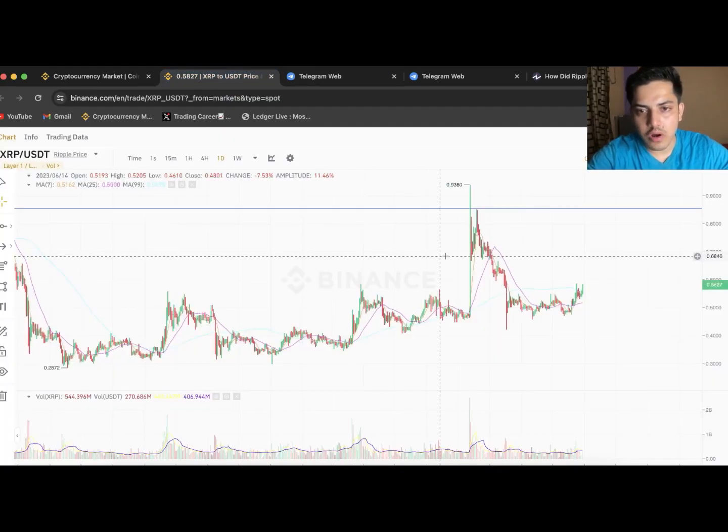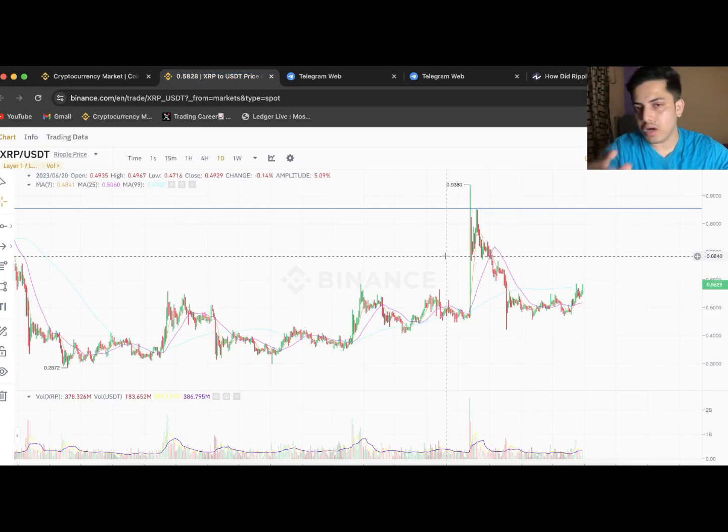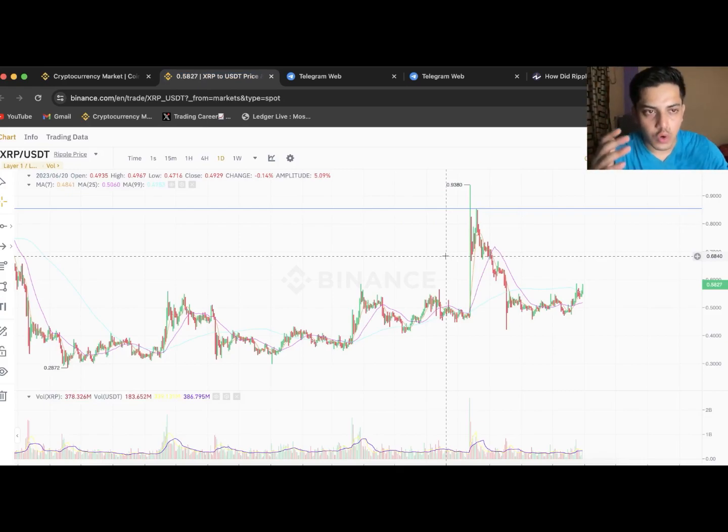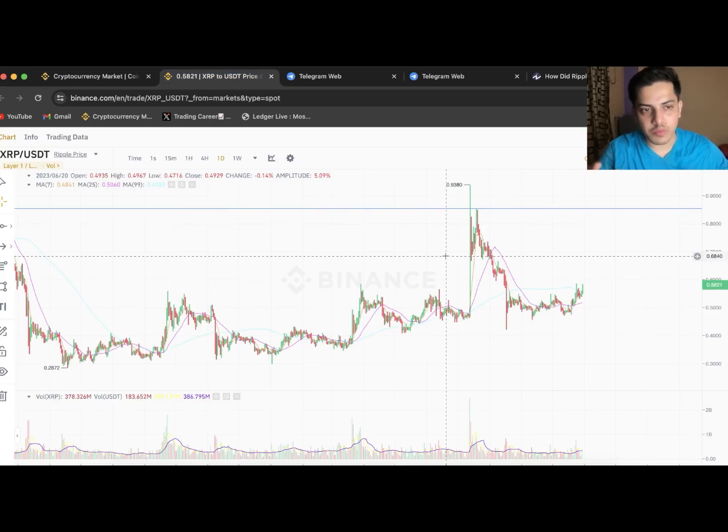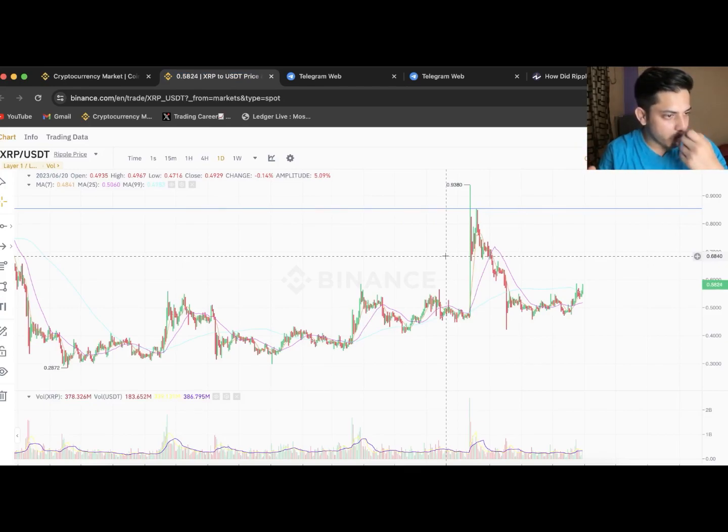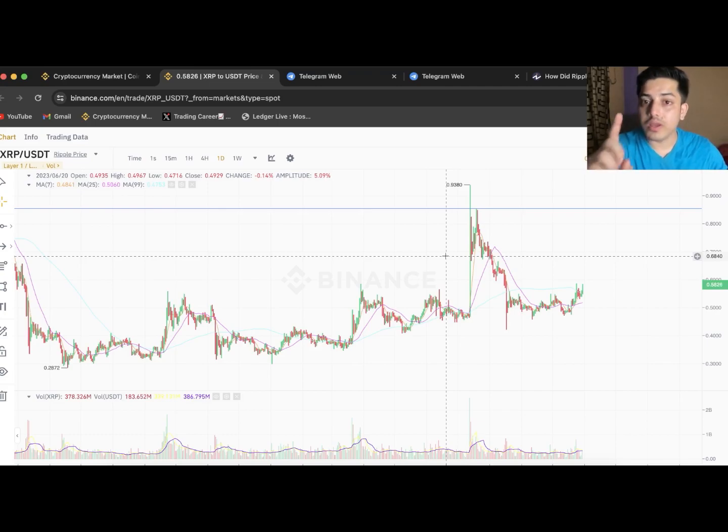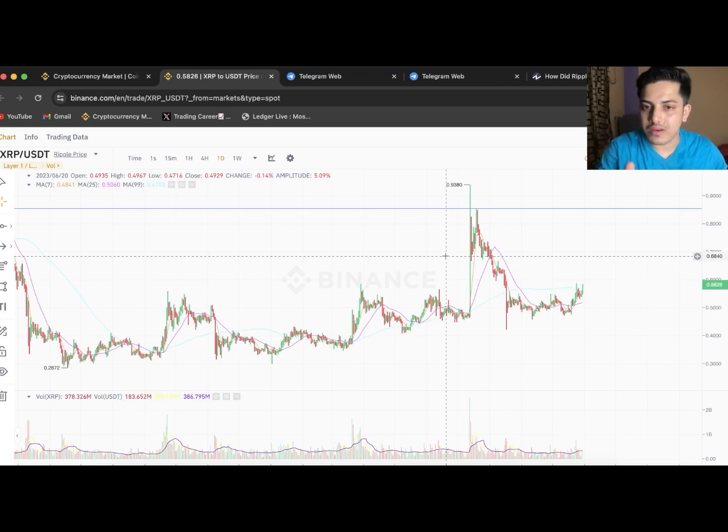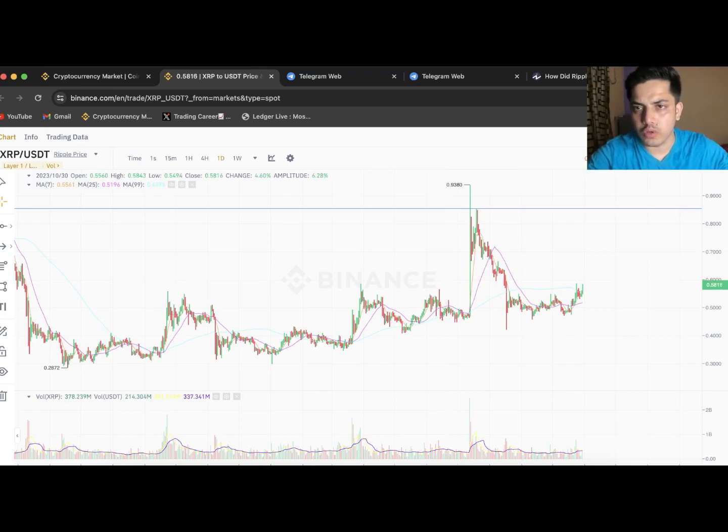XRP is a big project. Beyond the price going up and down, it's solving an issue in the world. Why I'm bullish, why I'm one of the most loyal XRP holders - there was a time in 2017 I saw it was the most pumped token, number one kept. It wasn't even Bitcoin, it was XRP from cents. Let me show you a news article.